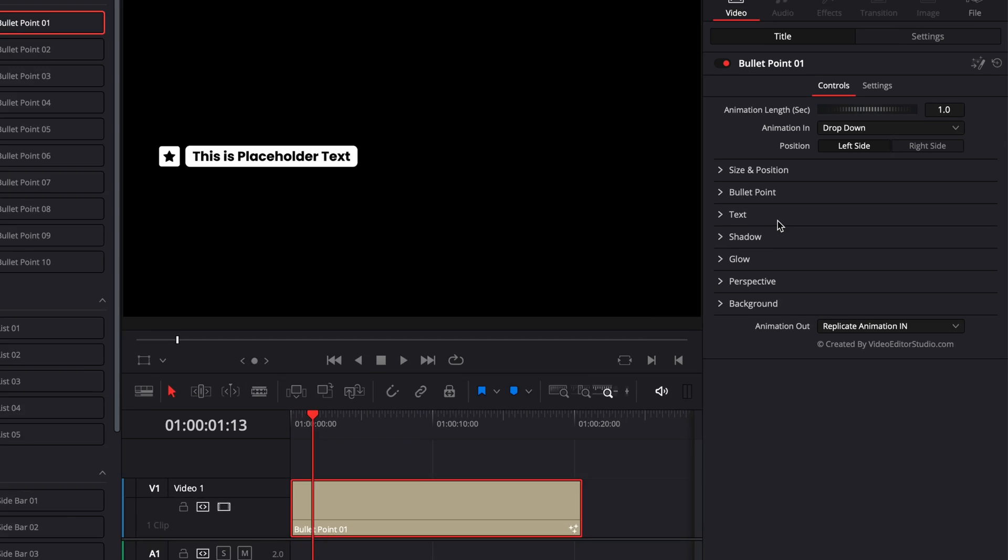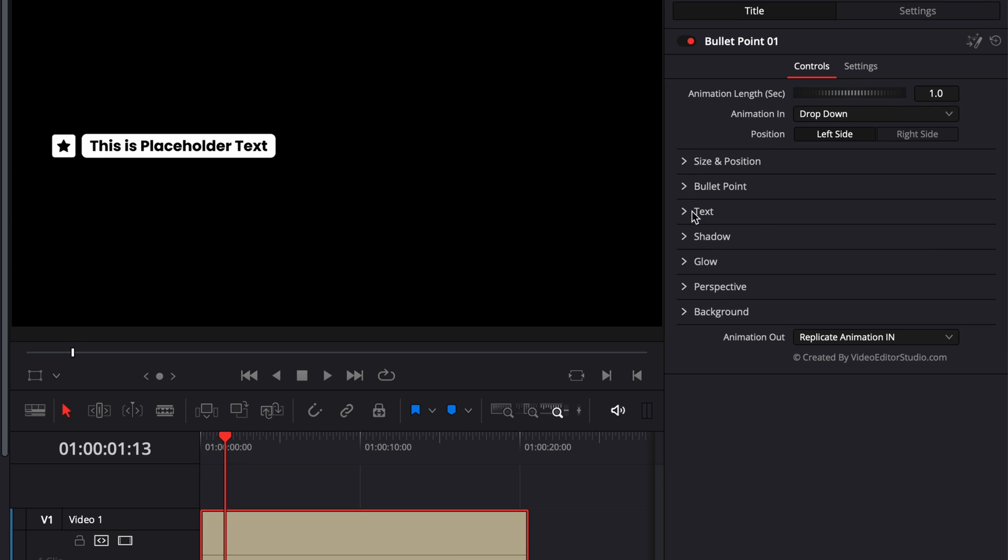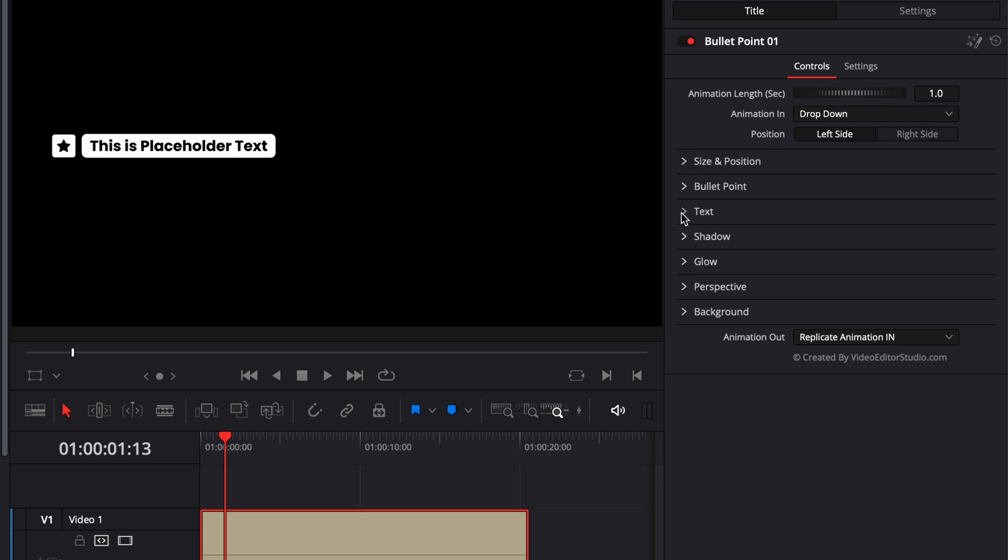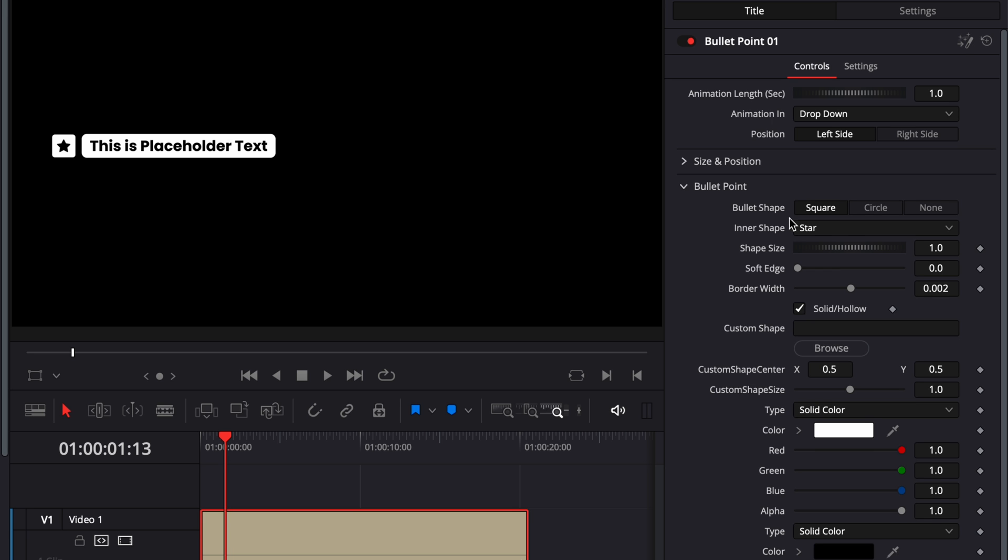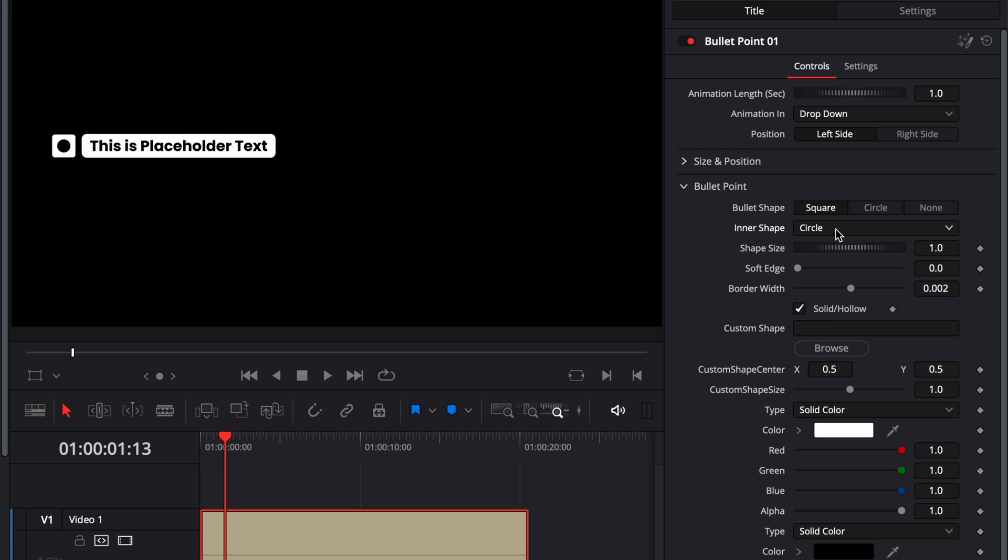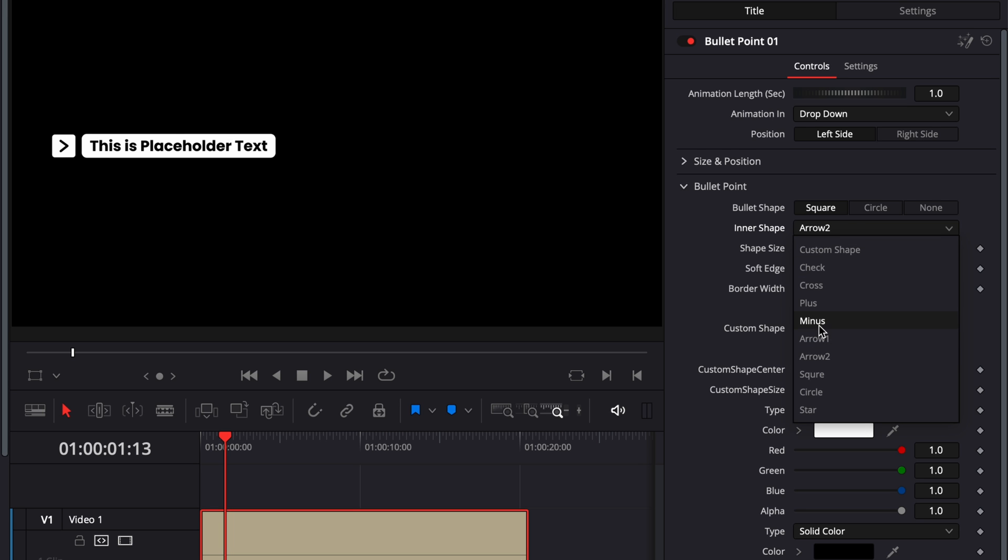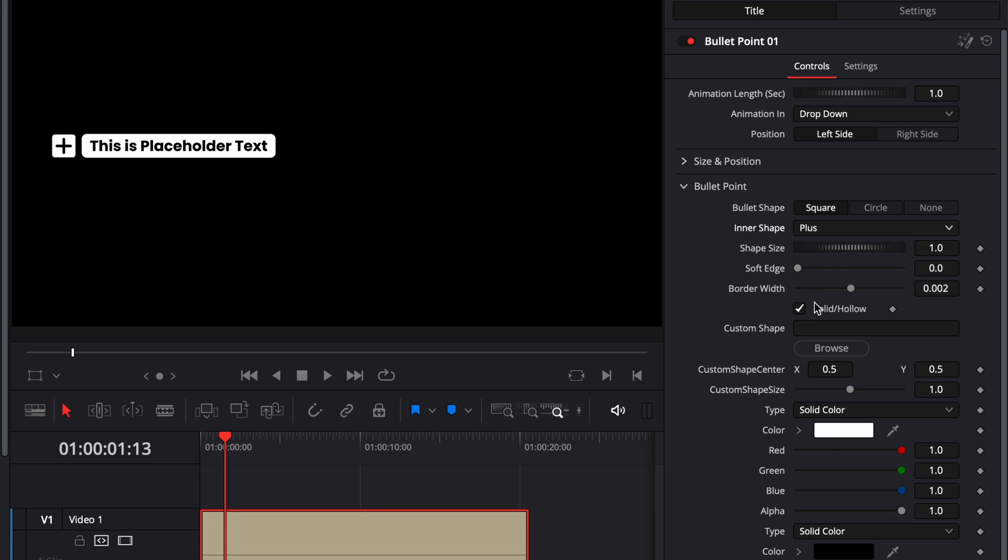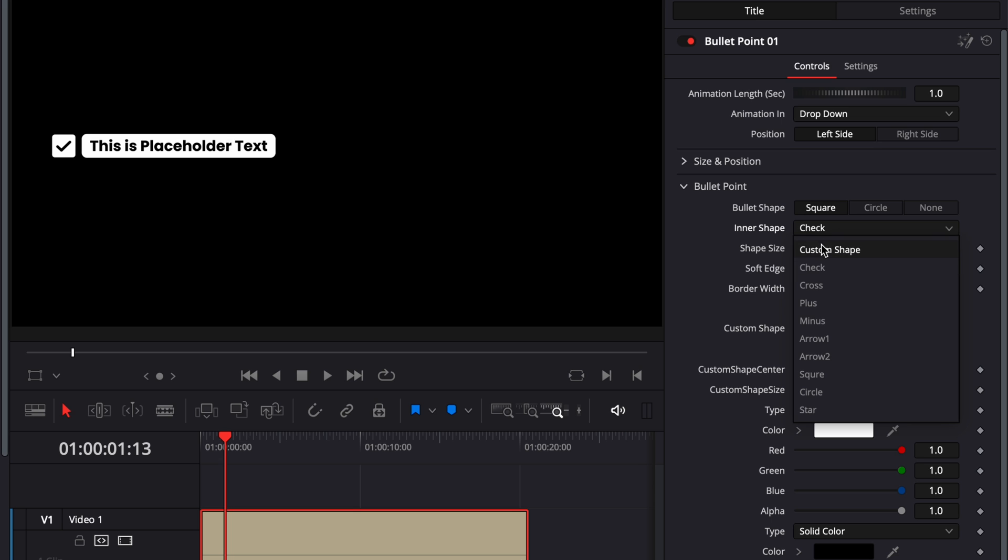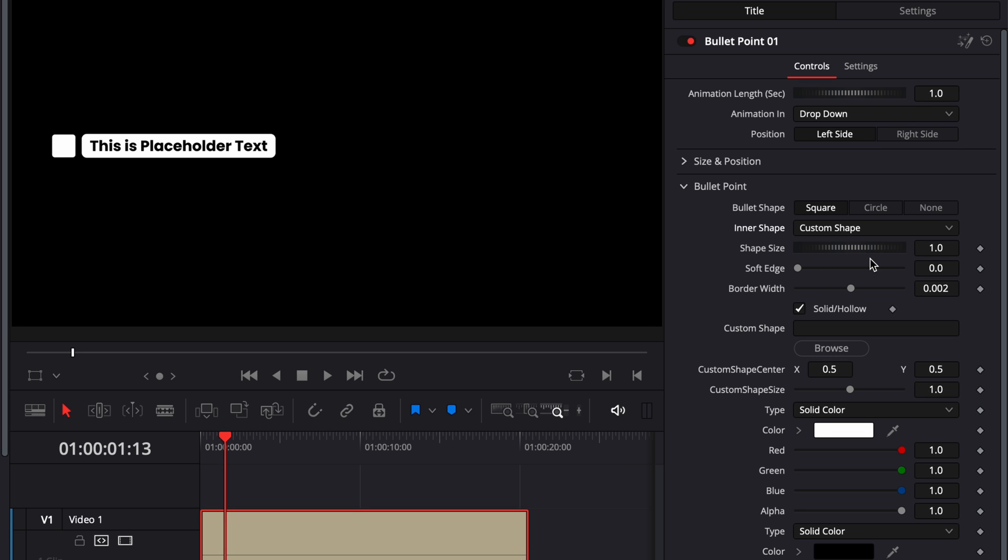For example, this bullet point got a bunch of possibilities. Here you can choose the bullet shape. So here we have a square for example. We could switch for circle or none. You can then choose also what is inside that shape. So here we have a star but you have a bunch of different possibilities like a circle, a square, an arrow, some minus, plus, cross, check and also you can just import a custom shape.